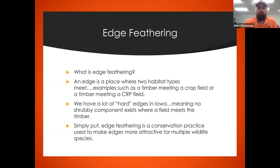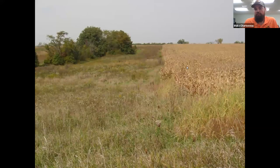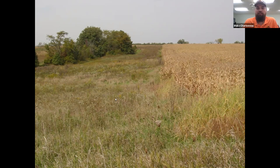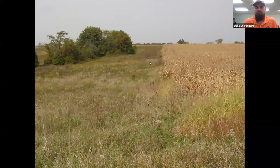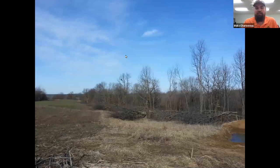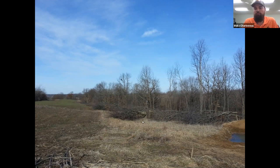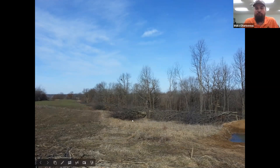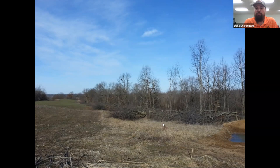Here's a picture of a hard edge — a crop field going into a CRP strip going into a ditch or draw, with no good layering between the grass and the ditch. Compare that to this picture of a softer edge, where they dropped some trees creating a brushy, shrubby look. There's now a layered look going from what's likely a crop field on the left, through some CRP grassland in the middle, with edge feathering on top to give it that softer, feathered look.